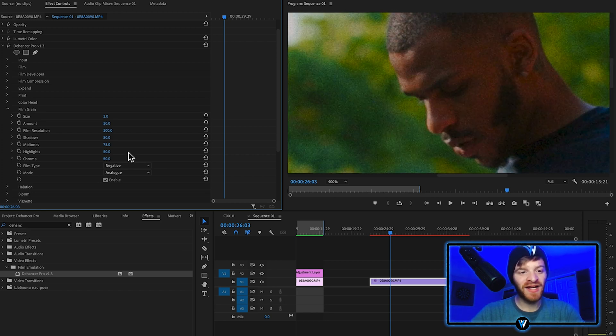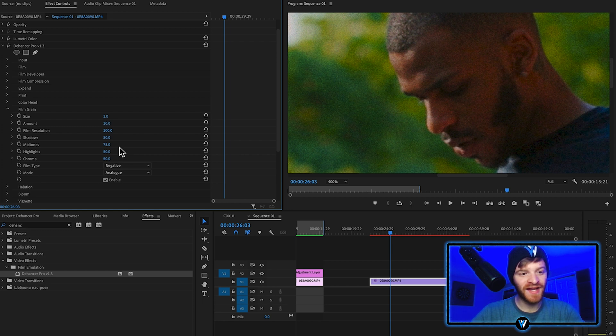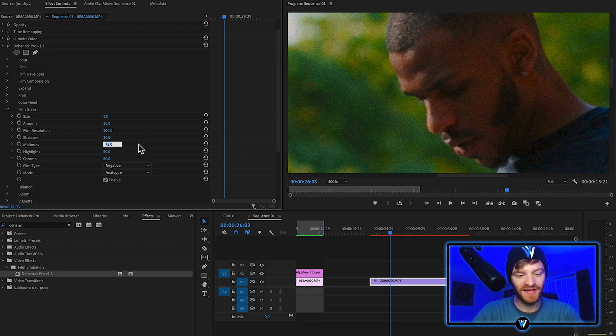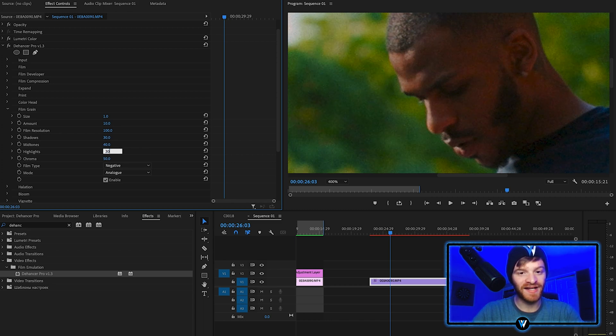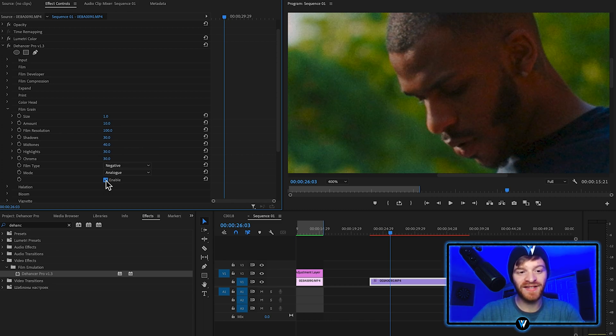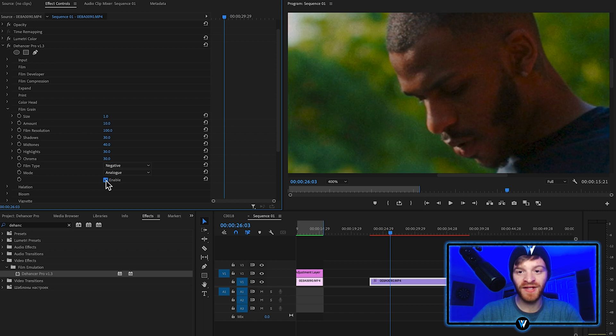From here I think the film grain is still looking a little bit too intense. Let's decrease the grain in the shadows to 30%, the mid-tones down to 40%, and the highlights down to 30%. Now when we disable this grain we can really tell the difference over top of our footage.